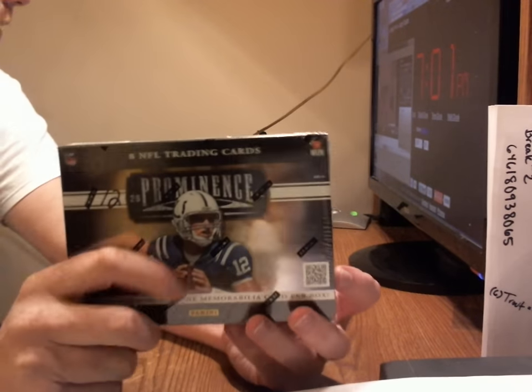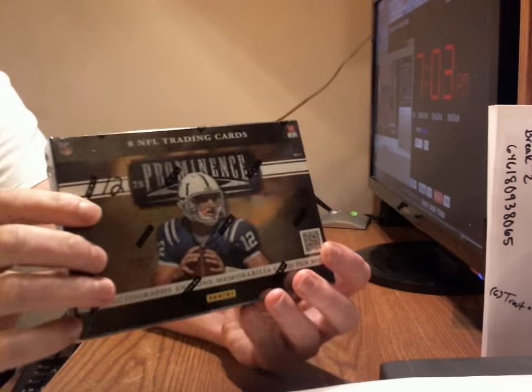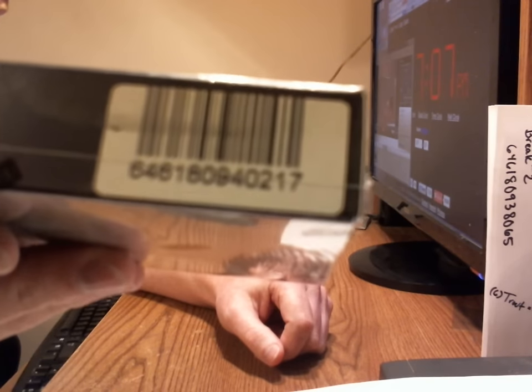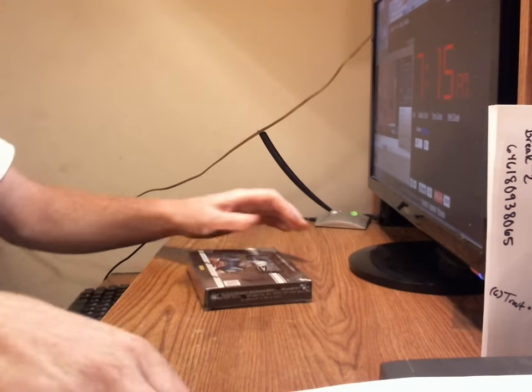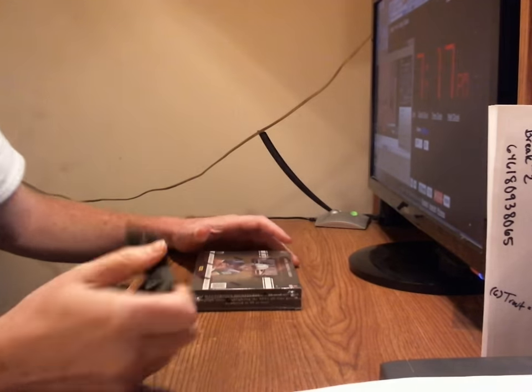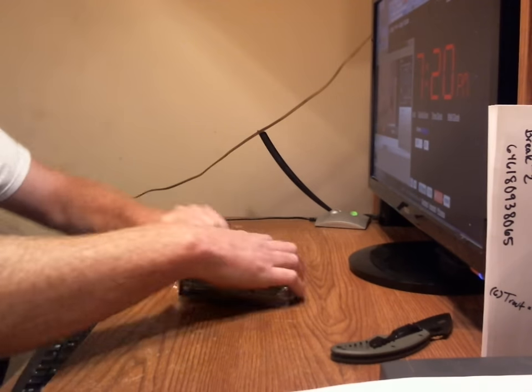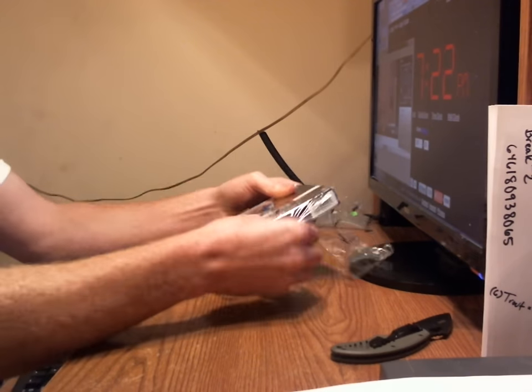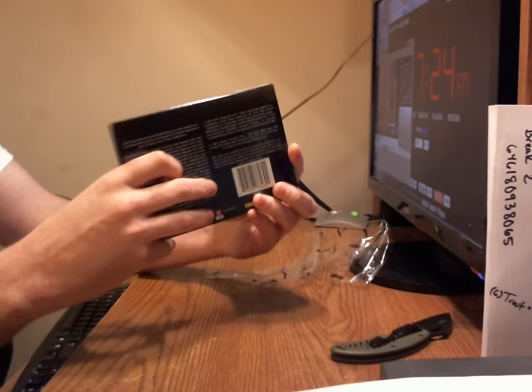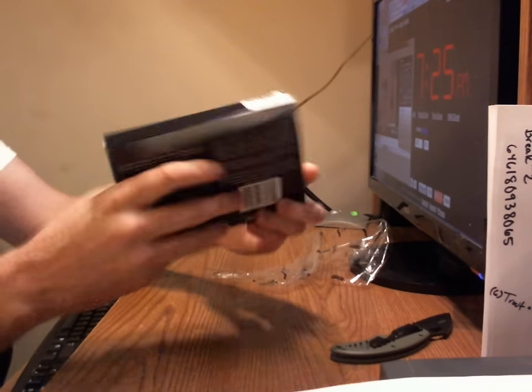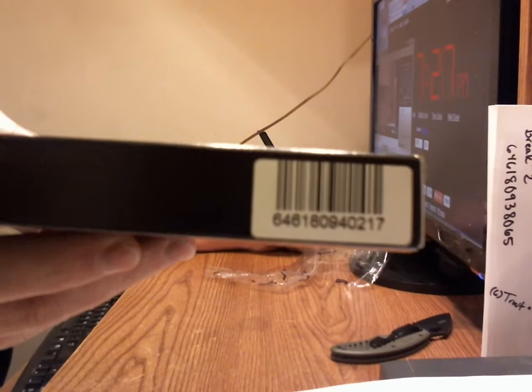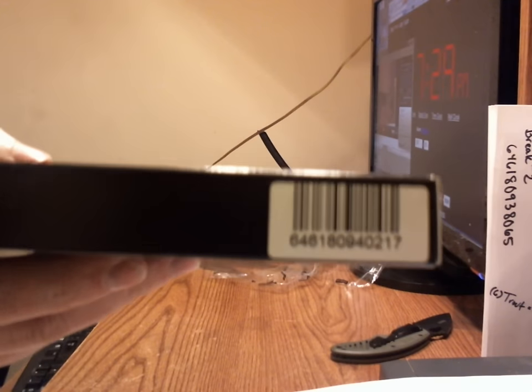Here's the box we're going to be using. Box number 12. Serial number 646-1809-40217. Again, 646-1809-40217. Good luck everybody. Again, serial number 646-1809-40217.